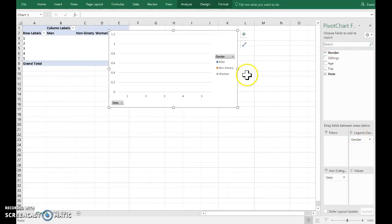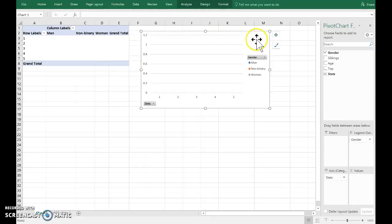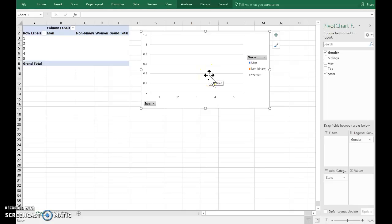You see it's that setup table with gender in the columns and stats, the Likert scale, in the rows.